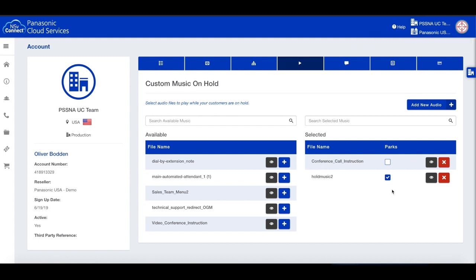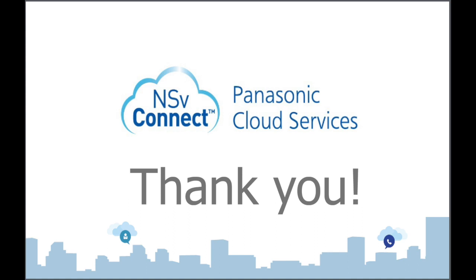Thank you for watching this video on configuring call park on the NSV Connect Portal.